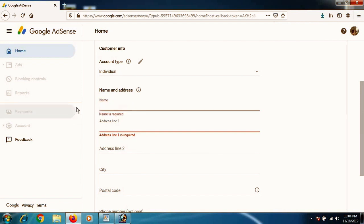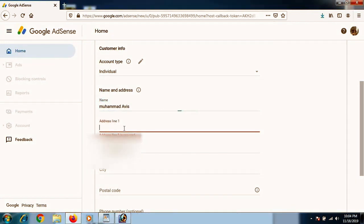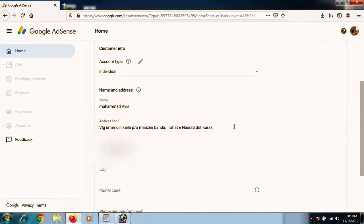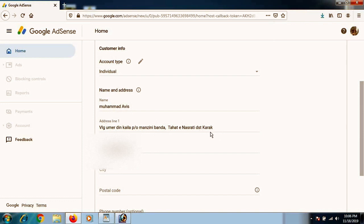So if you have an individual account, go write the name, address, your city, your postal code, everything in detail. Search for postal code and submit. You have to submit it.